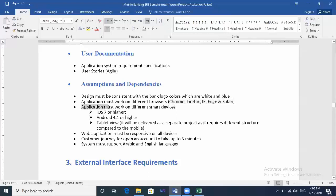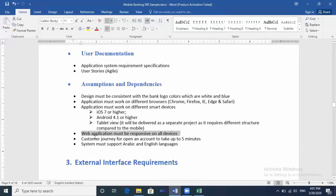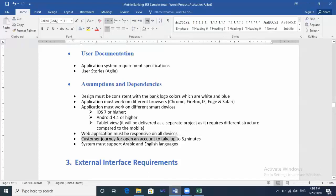Application must work on different smart devices: iOS 7 or higher, Android 4.1 or higher, tablet view. Web application must be responsive on all devices, and this should be a particular task in the testing plan. Customer journey for opening an account should take up to five minutes, and here is a non-functional criteria we will mention later in the non-functional section. System must support Arabic and English languages.